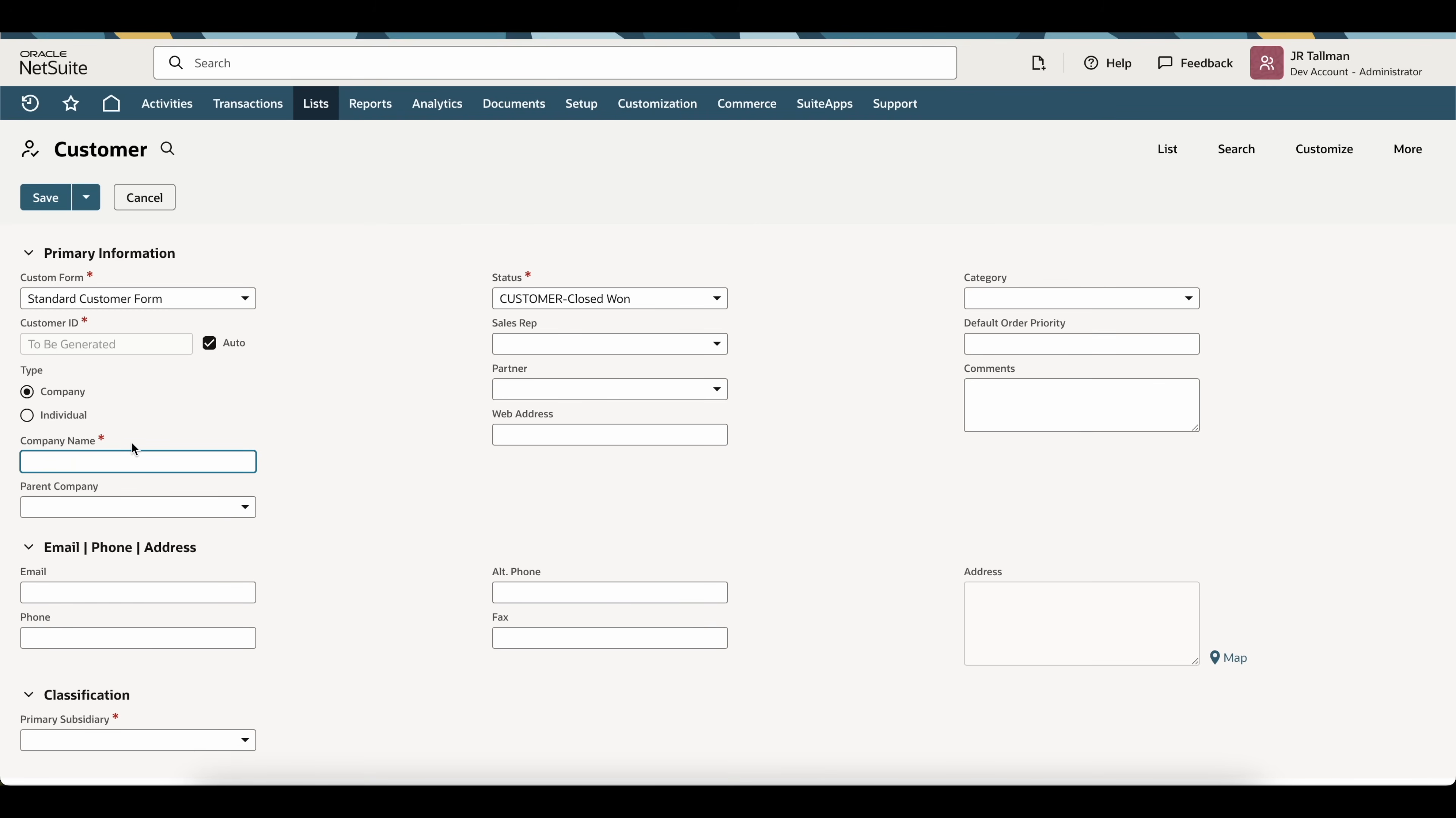So, I have test customer one dash new and I've also set the customer ID to be test customer one dash new to ensure this has a unique value as if this was not unique and it just said test customer one, NetSuite would give me an error to say I can't save this because it does need to be unique within the customer ID.